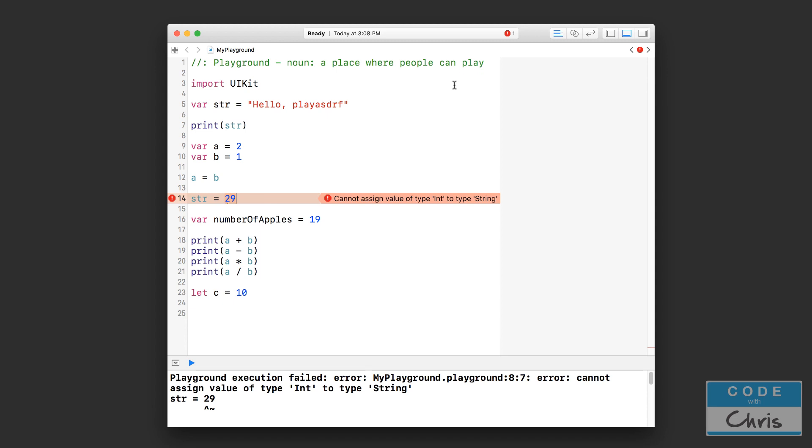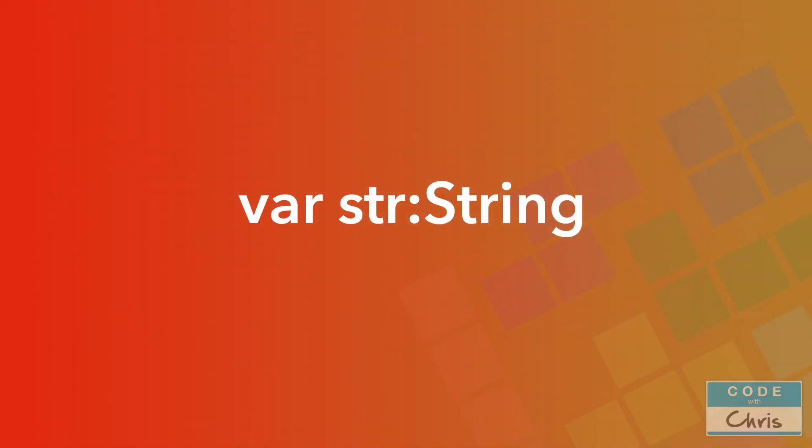Now you might be wondering what differentiates a variable that stores a string like this str variable versus a variable that stores a number or an int like this variable a. Well, when you declare a variable, you learned in the previous lesson that you use the keyword var and then the name of the variable. Well optionally you can also put beside the variable name colon followed by the data type, and if you declare your variable this way you're basically telling the system that this variable can only store this type of data.